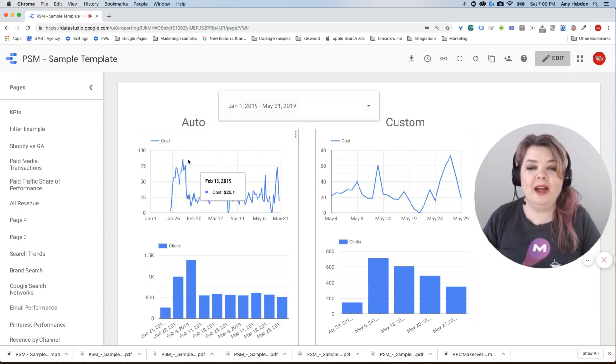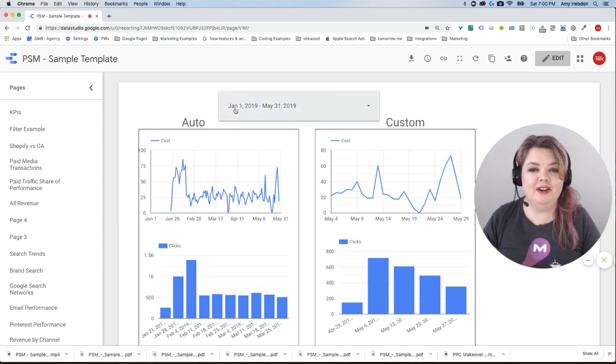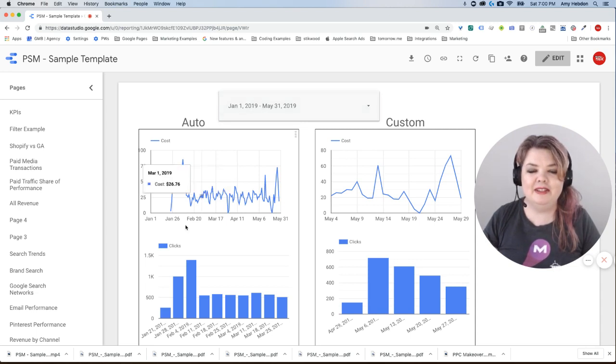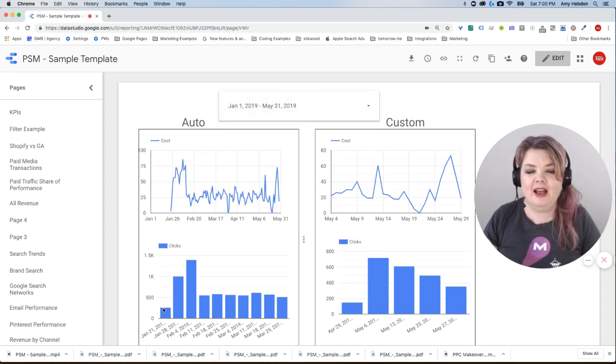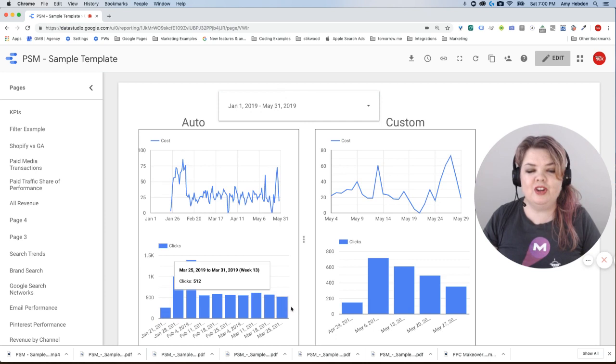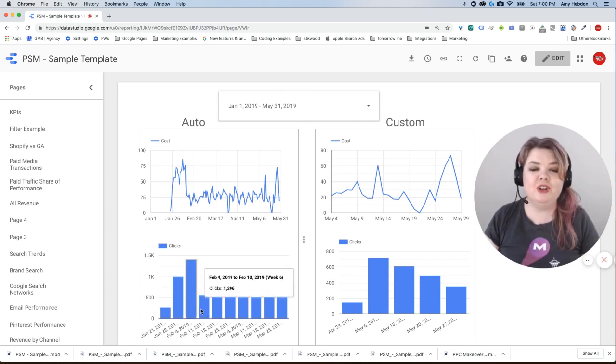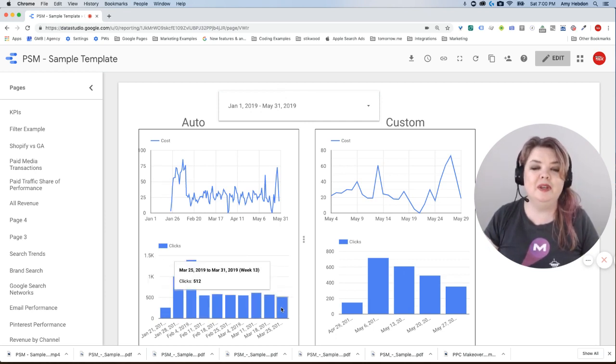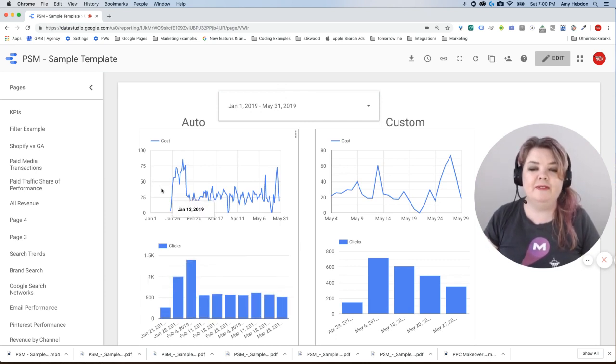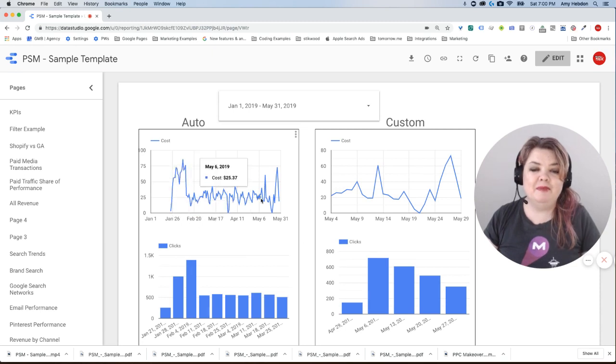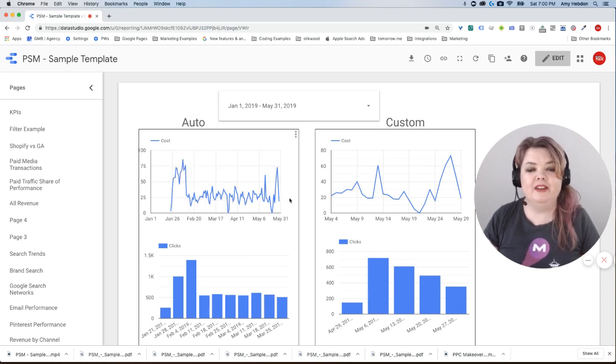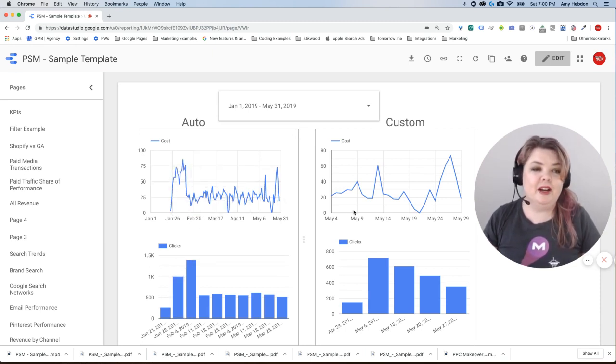One other thing to notice here is that over the last five months of data, our bar chart stops showing data after March 25th. So it's not showing us exactly what we expect. The first chart that's a time series goes all the way through the end of May. This one does not.